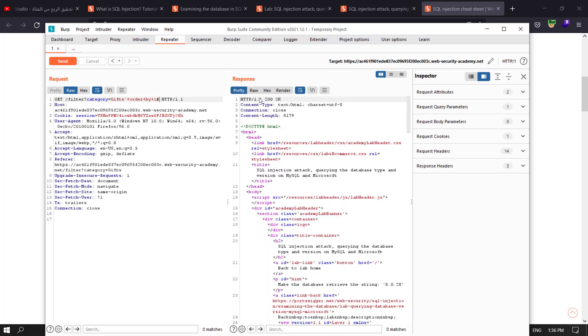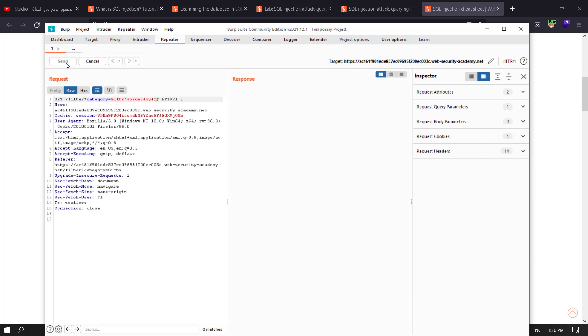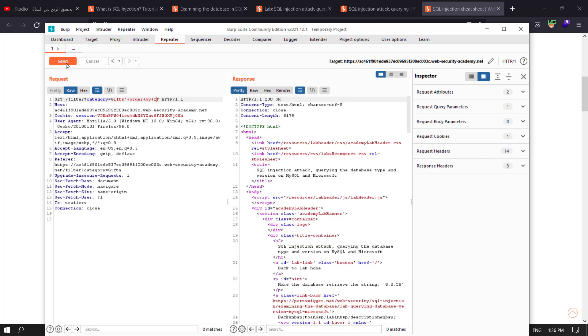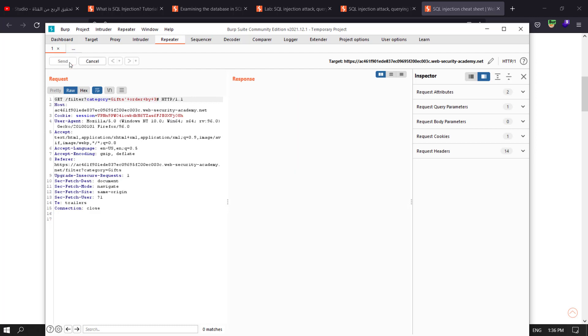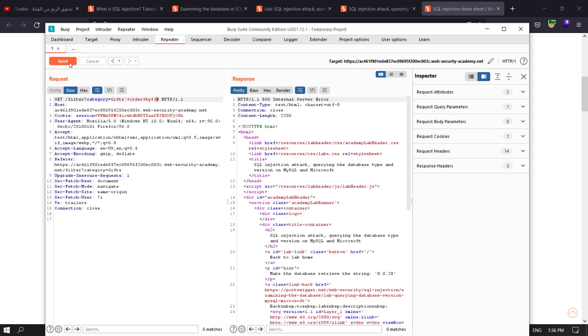You see we have 200 OK, that means we have one column. Let's see if we have two columns and send the request again. You see we have 200 OK, that means we have two columns. Let's see if we have three columns and send the request again. You see we have 500 internal server error, that means we have two columns.